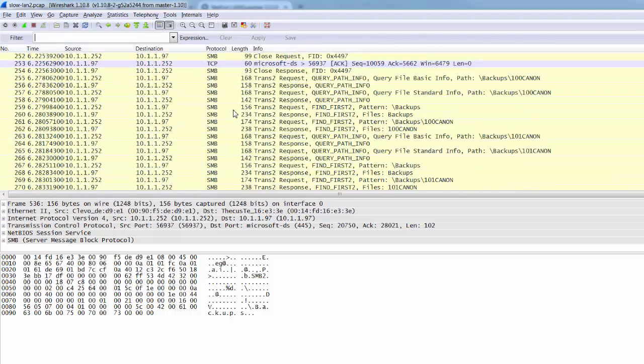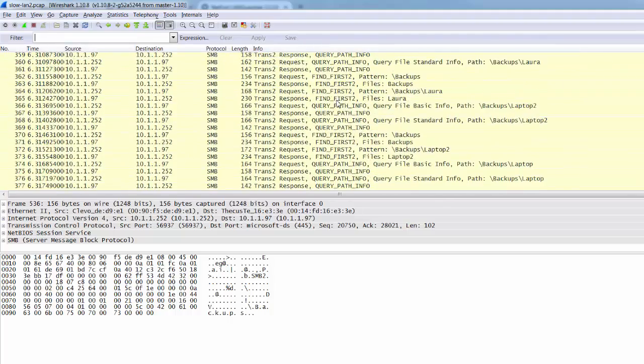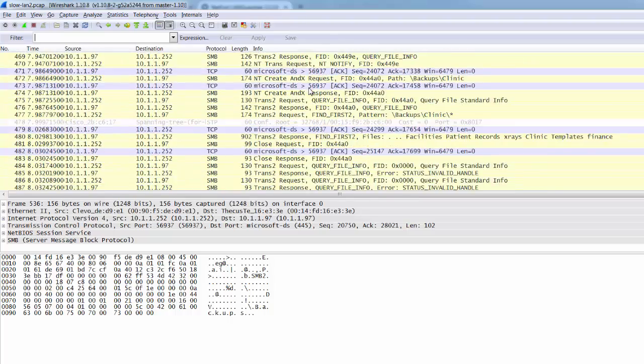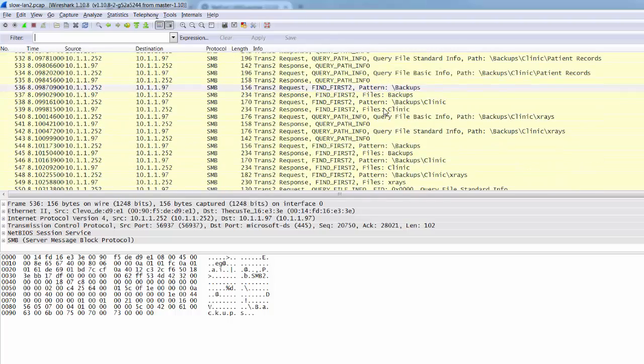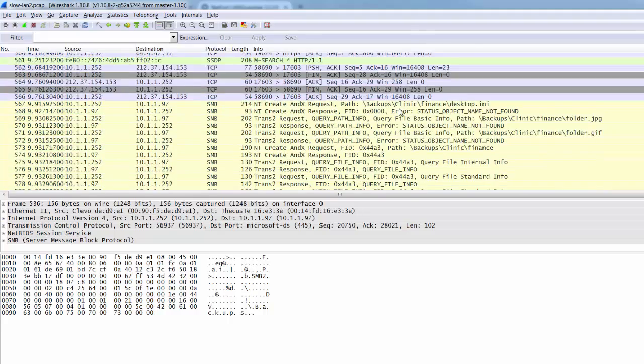But it's really hard to get a top level view of what was happening on this network when this PCAP file was captured.